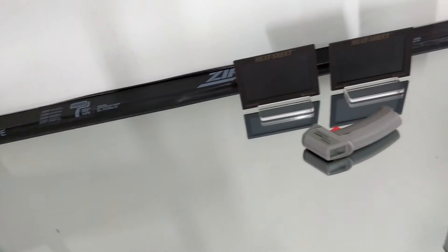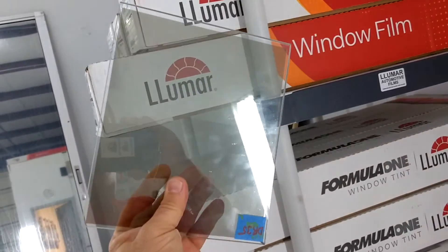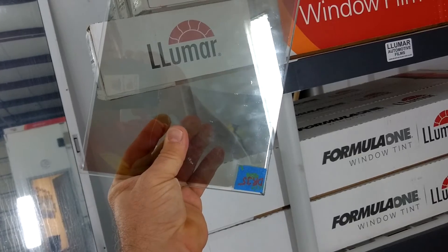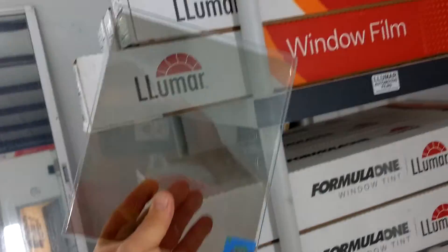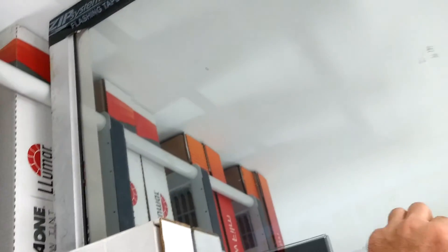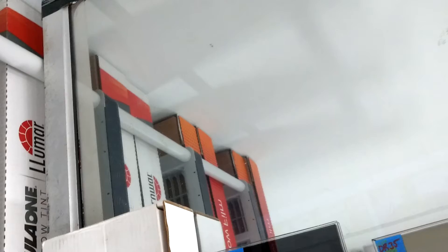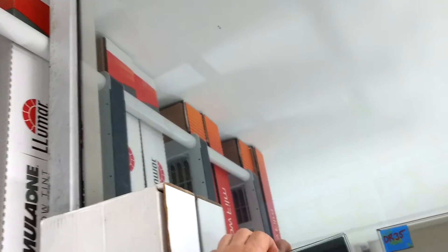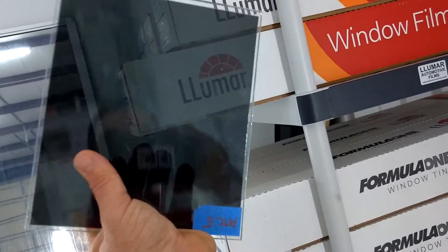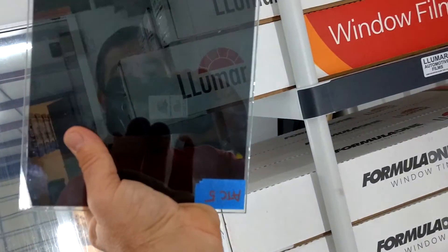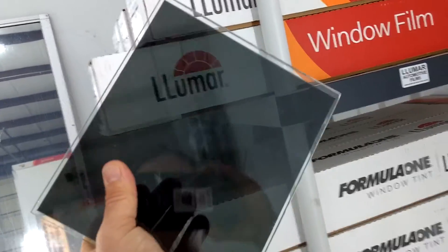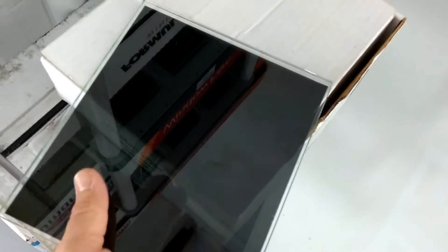And then we have a night vision dual reflective 35. That is 56% heat rejection and they do not have an infrared number on that. This is just a premium dyed ATC limo tint that I just wanted to compare.